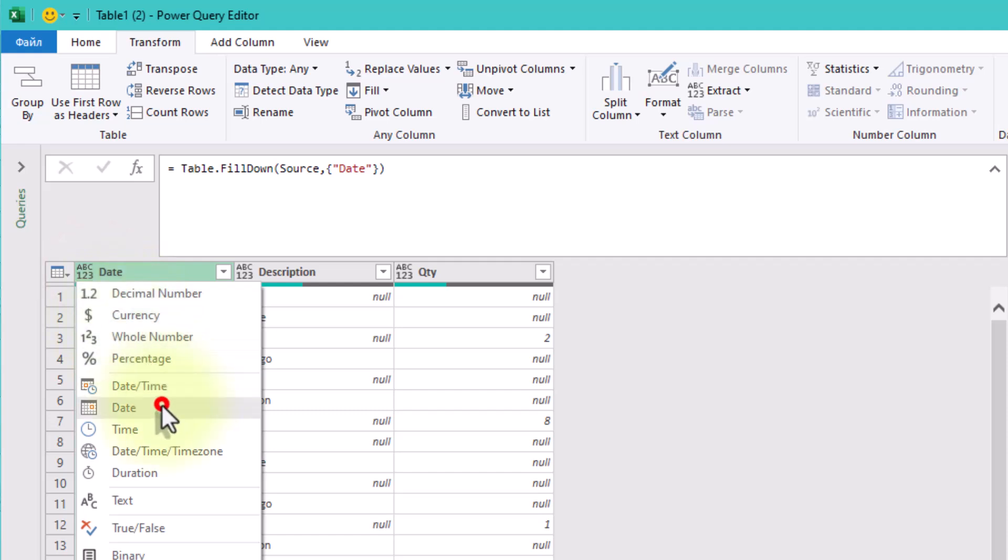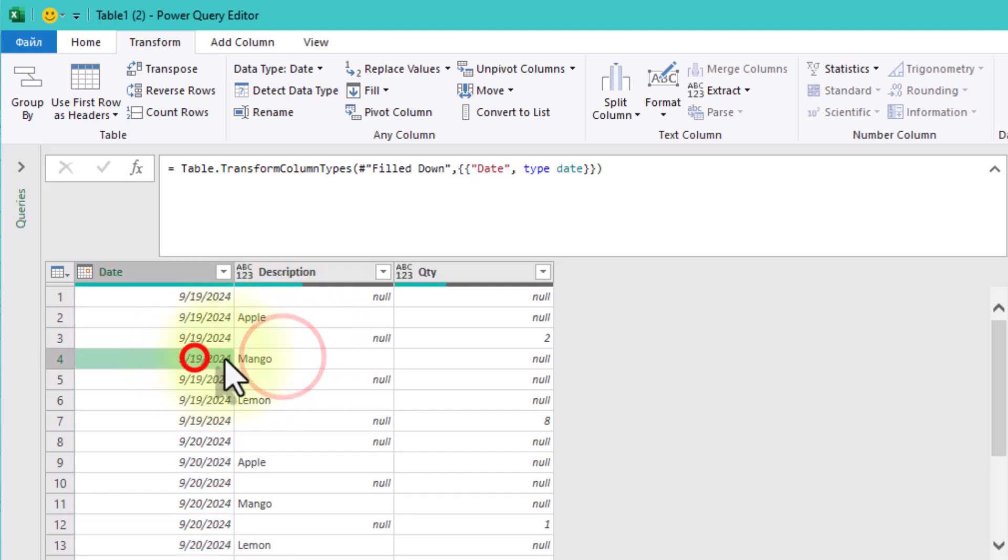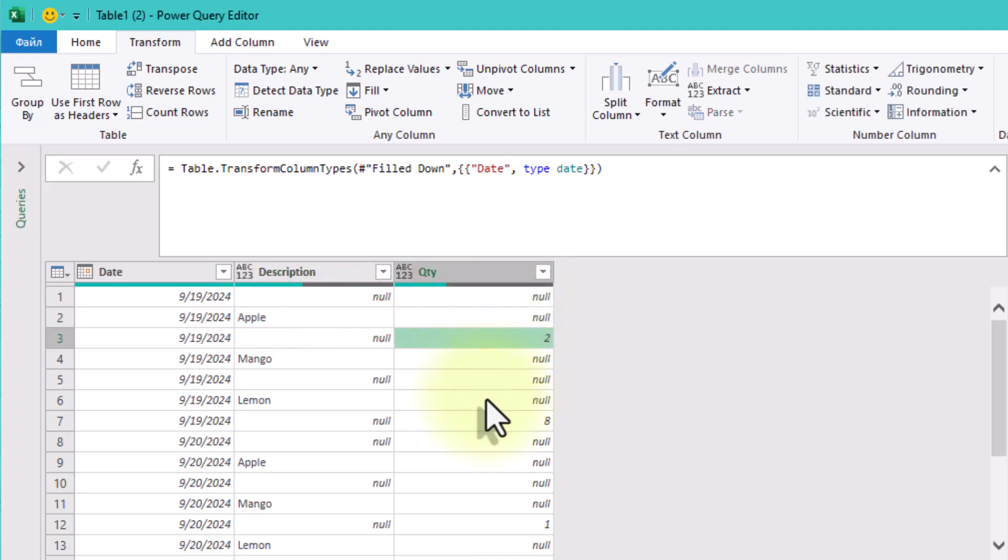Just to tidy things up, check the format of this column to ensure it's recognized as a date. Next up is the quantity column. The challenge here is that not all blank cells in this column need to be filled.